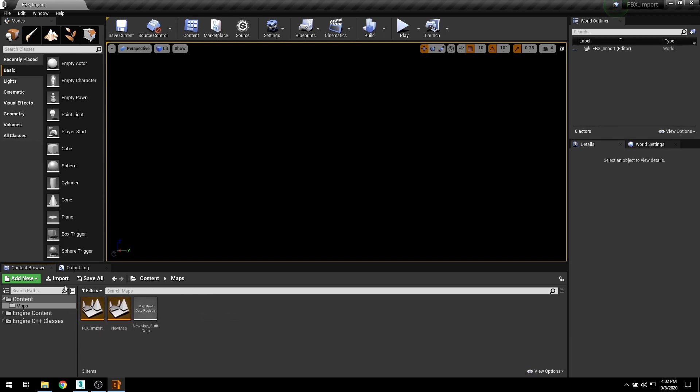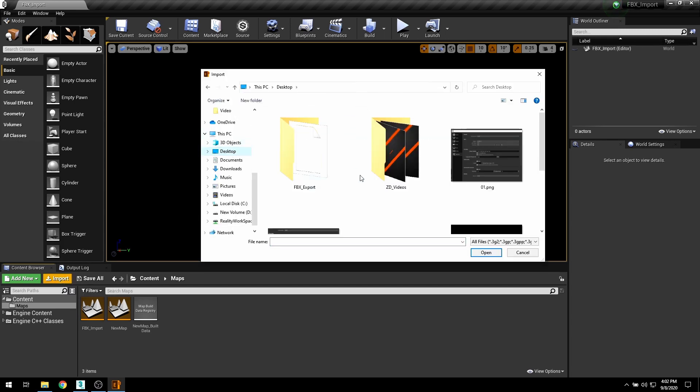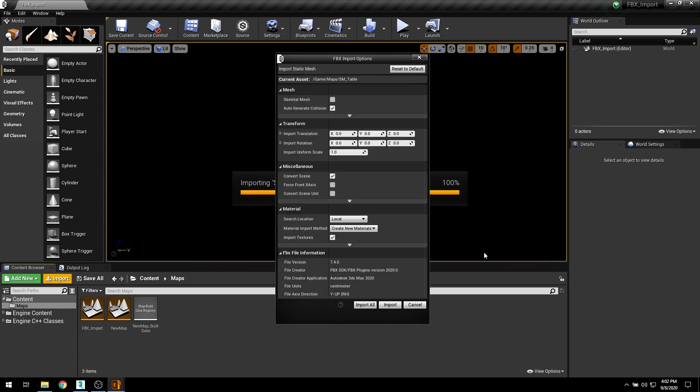When you import content through the content browser using the FBX pipeline, the FBX import options dialog appears. The importer will automatically adjust its settings based on what kind of assets you want to import, and you can always customize them from this dialog box.